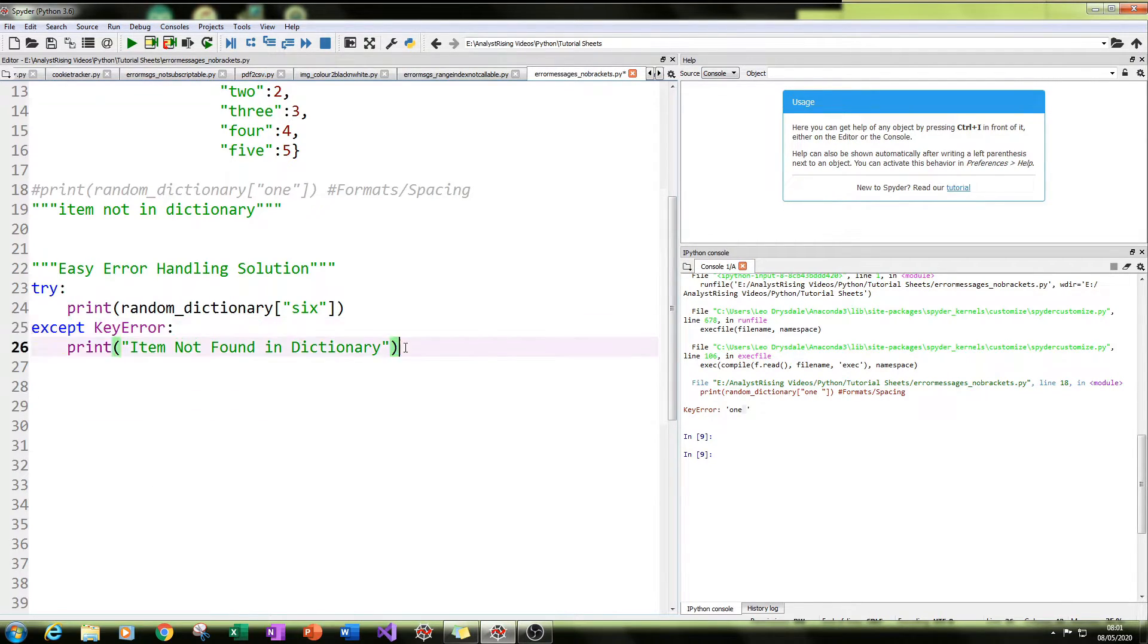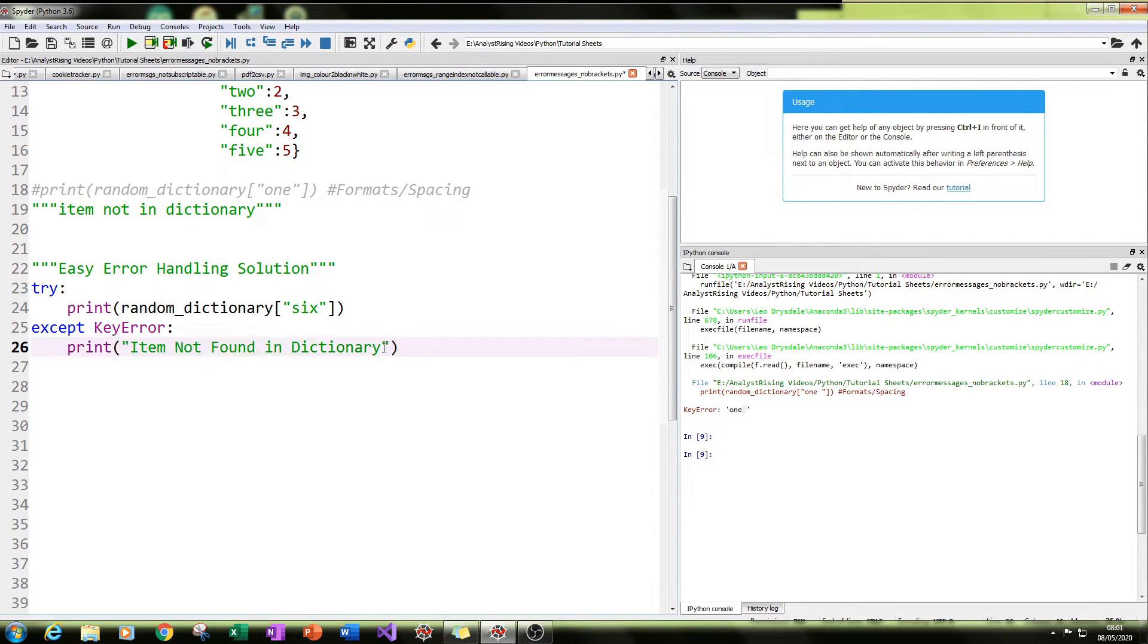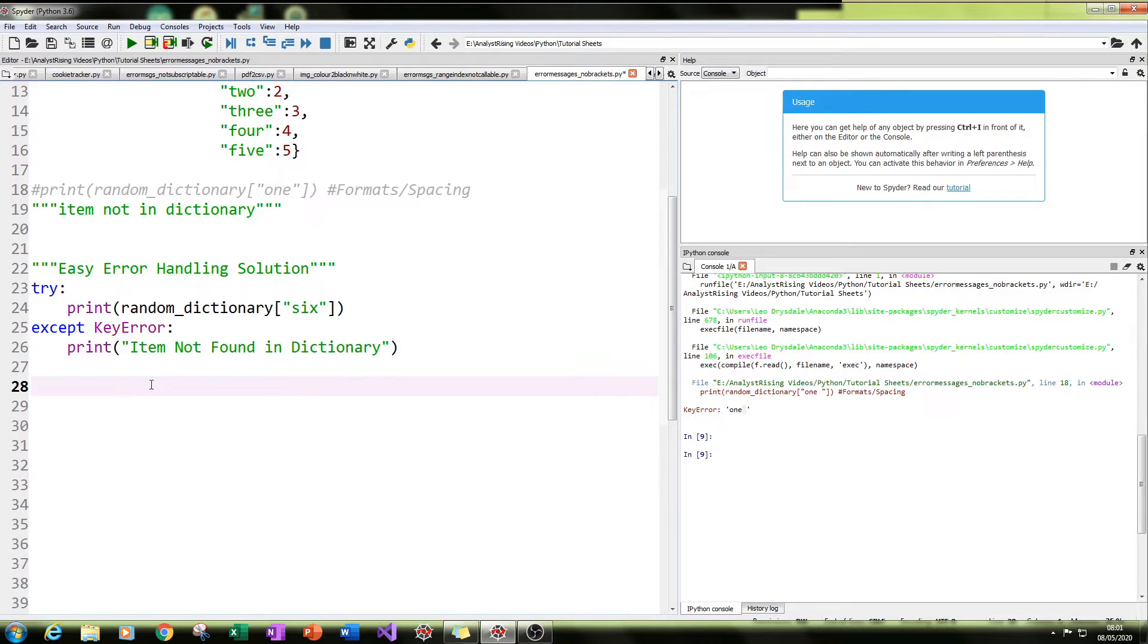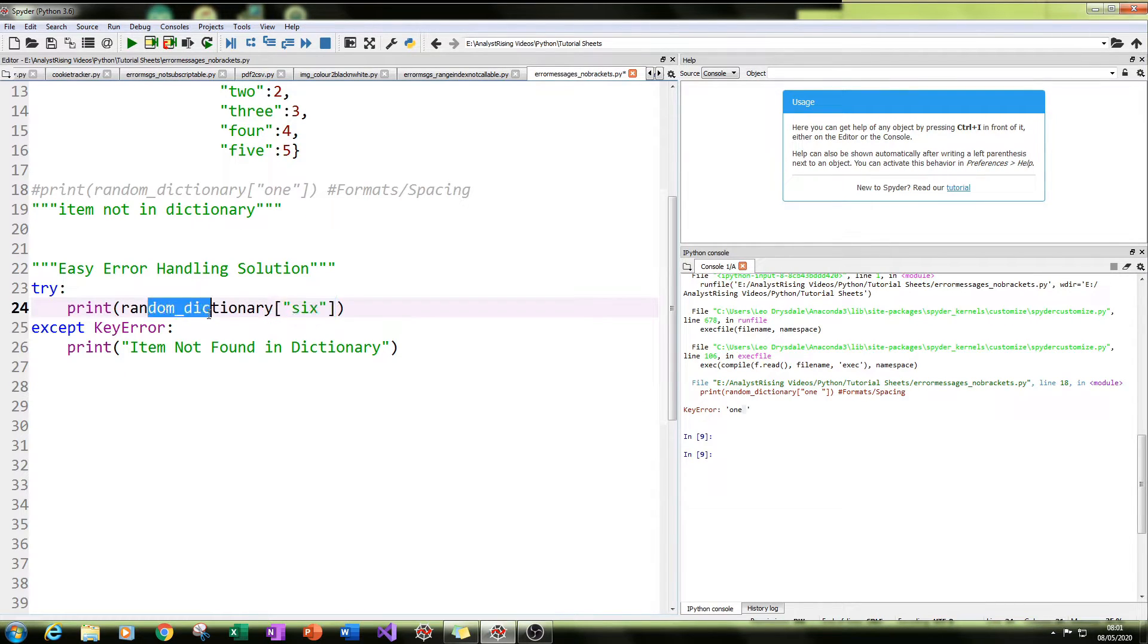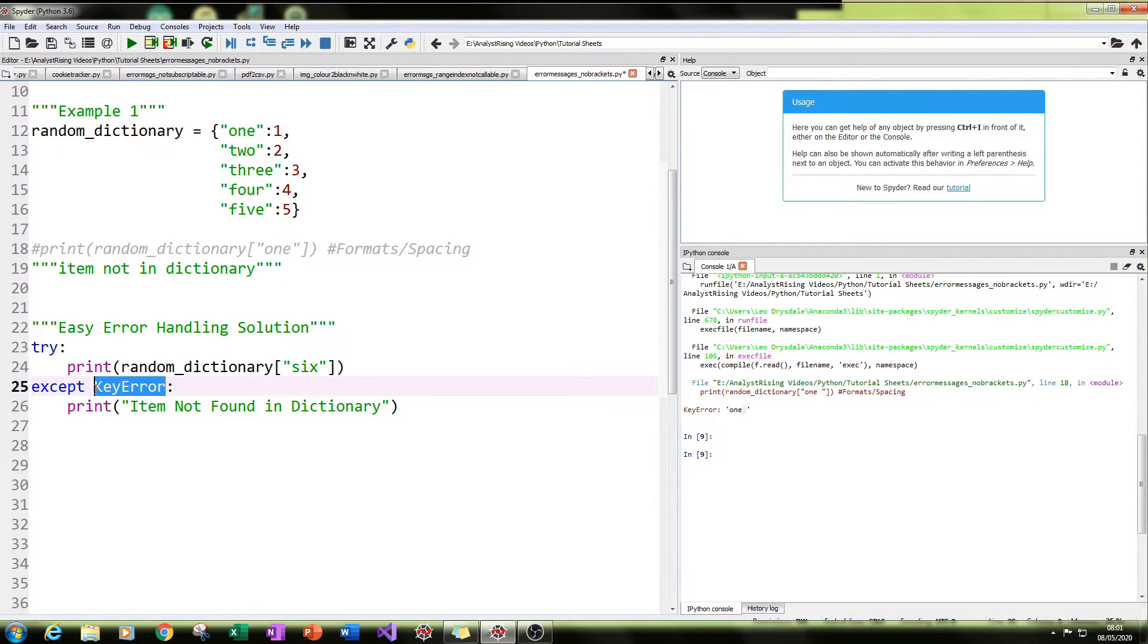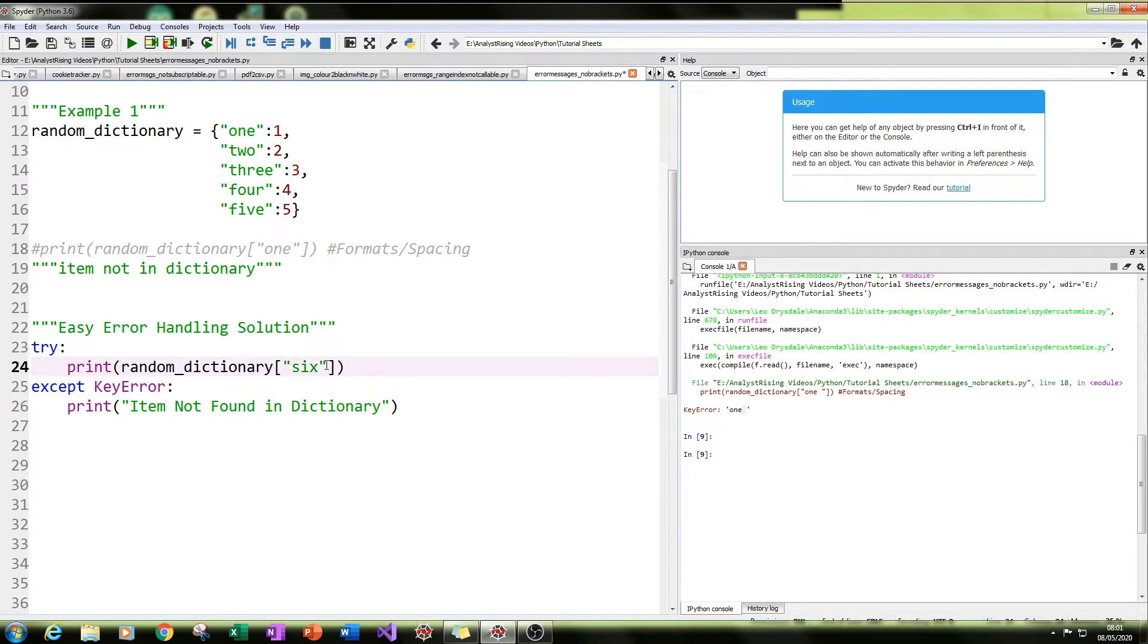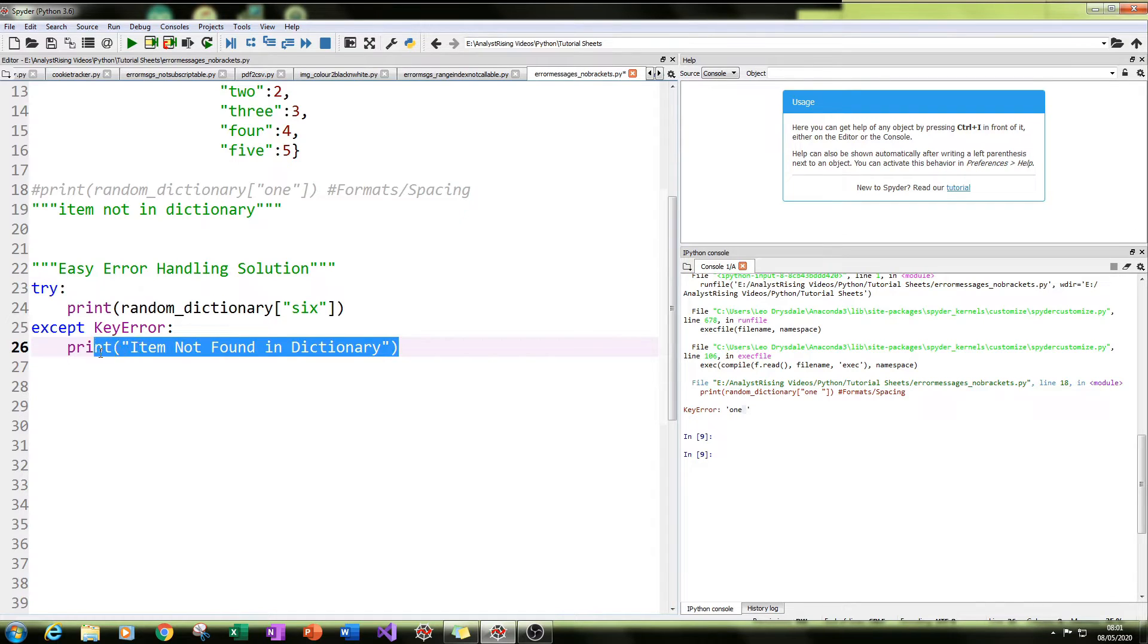And then colon, and then below that, in this case, I put print, then in quotation marks, I put item not found in dictionary. So as mentioned earlier, what will happen is we will try this value in this dictionary. And if this value is not found, and the except error message here is a key error, which will be raised if this value is not found, then we will print item not found in dictionary.